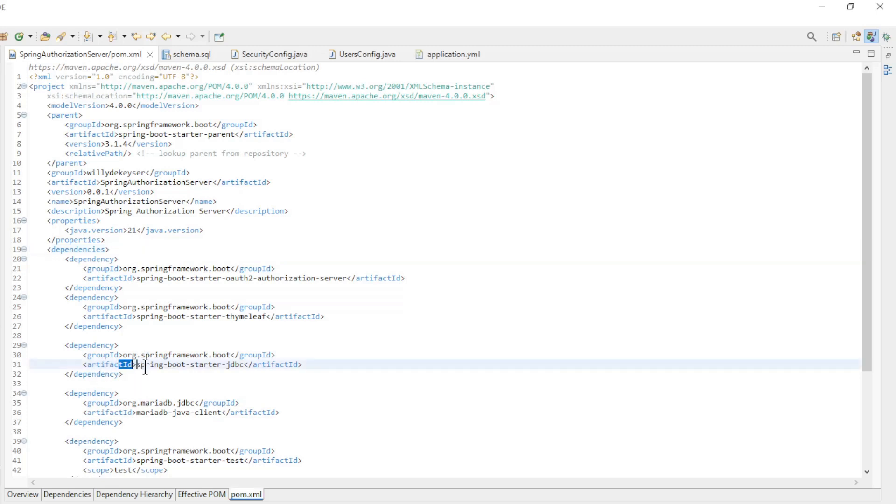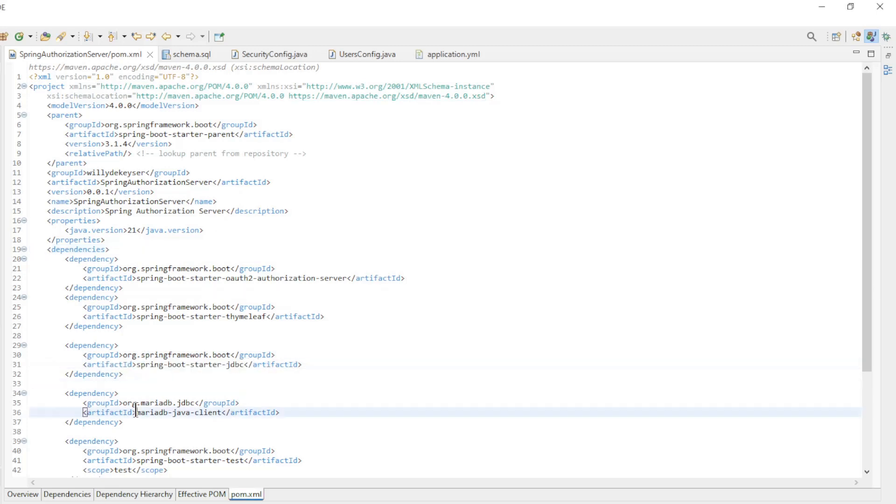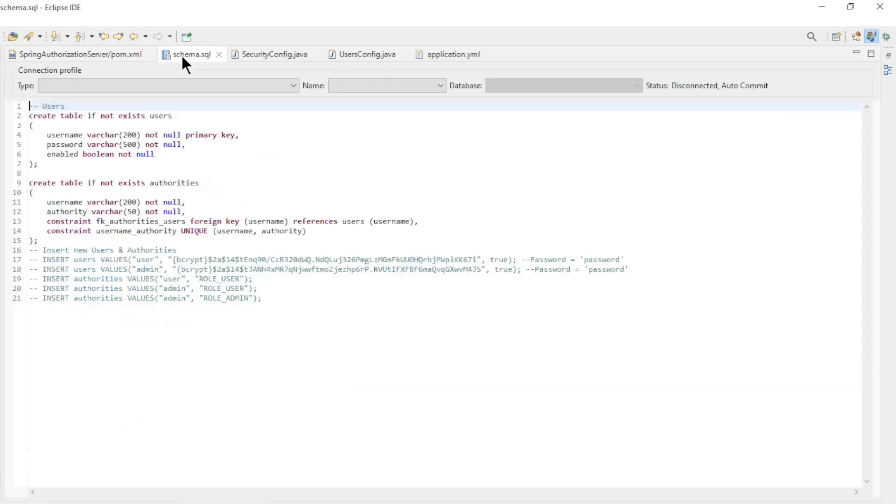Spring Boot Starter JDBC and the MariaDB Java Client. To configure the database with JDBC we need a schema SQL file.